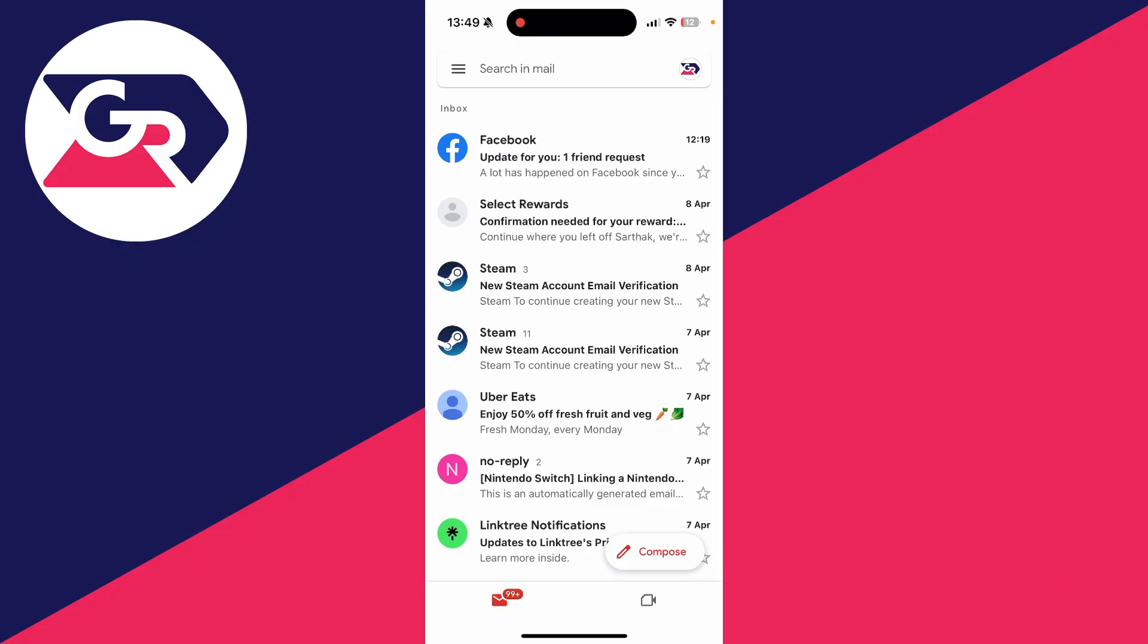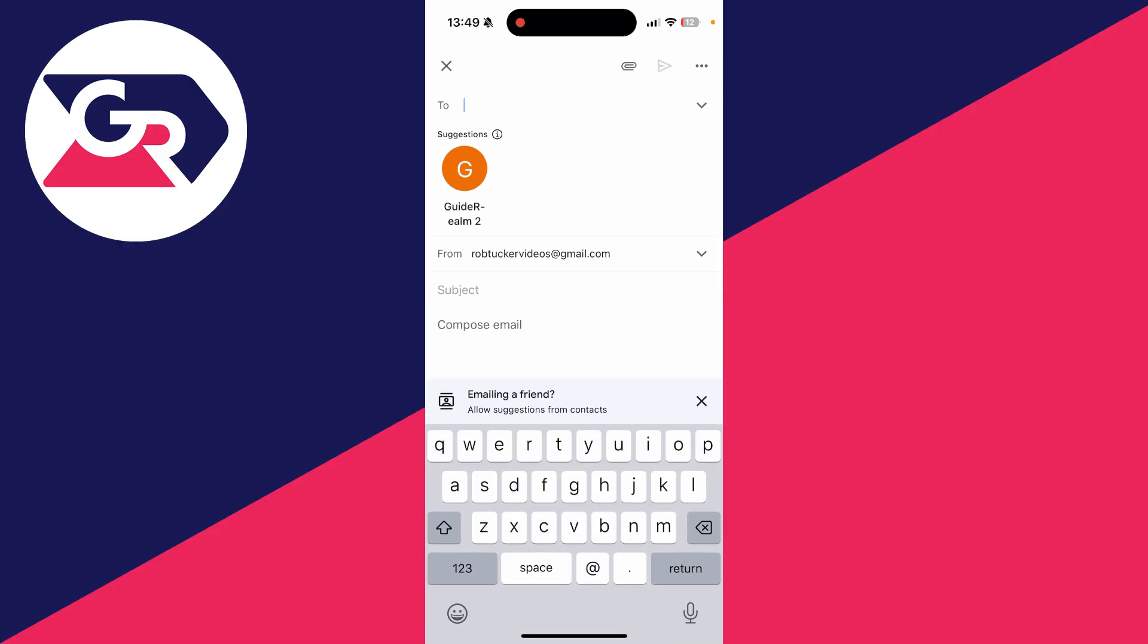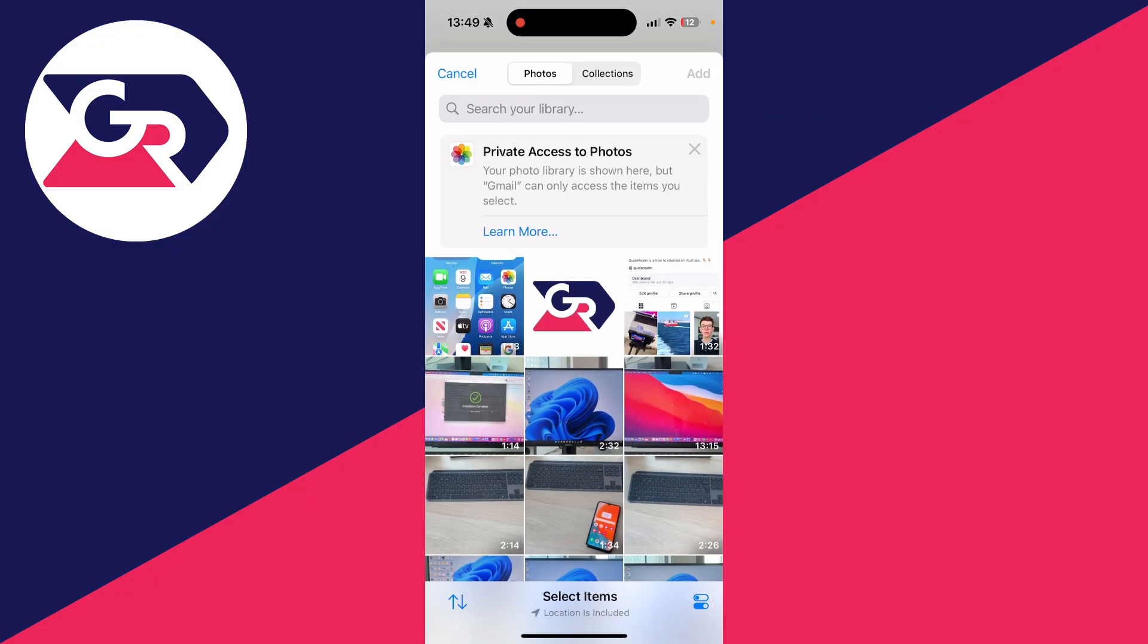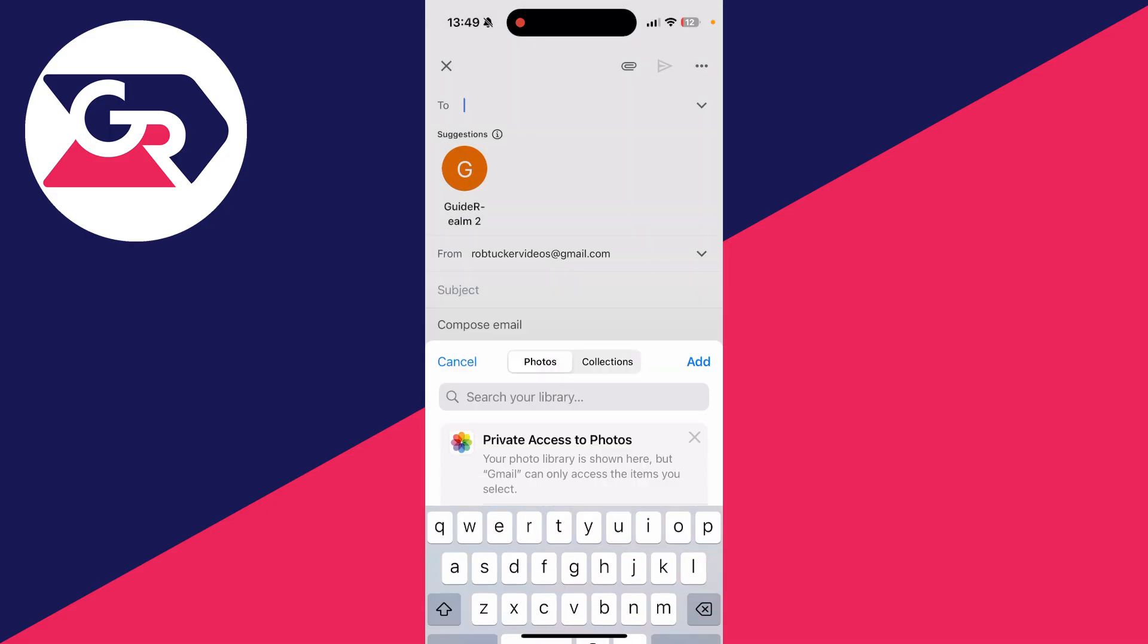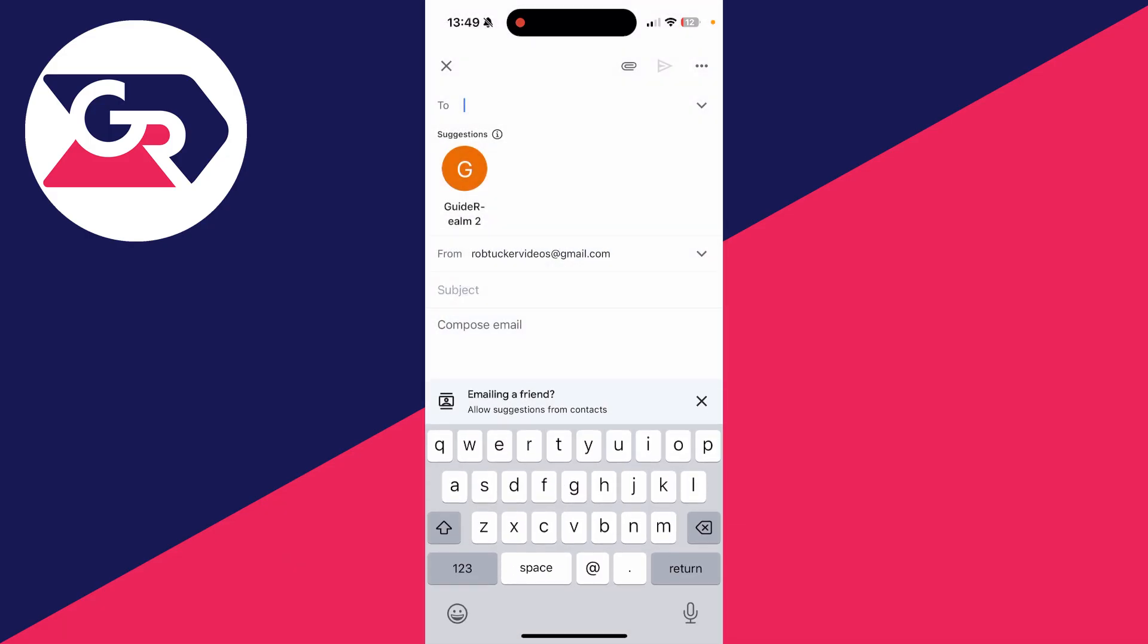To get started, press Compose in the bottom right, then press the Attach button in the top right—the paperclip icon—and press Photos. I'll select it and press Add. You're going to see it's compressed as it needs to be 25 megabytes or smaller.